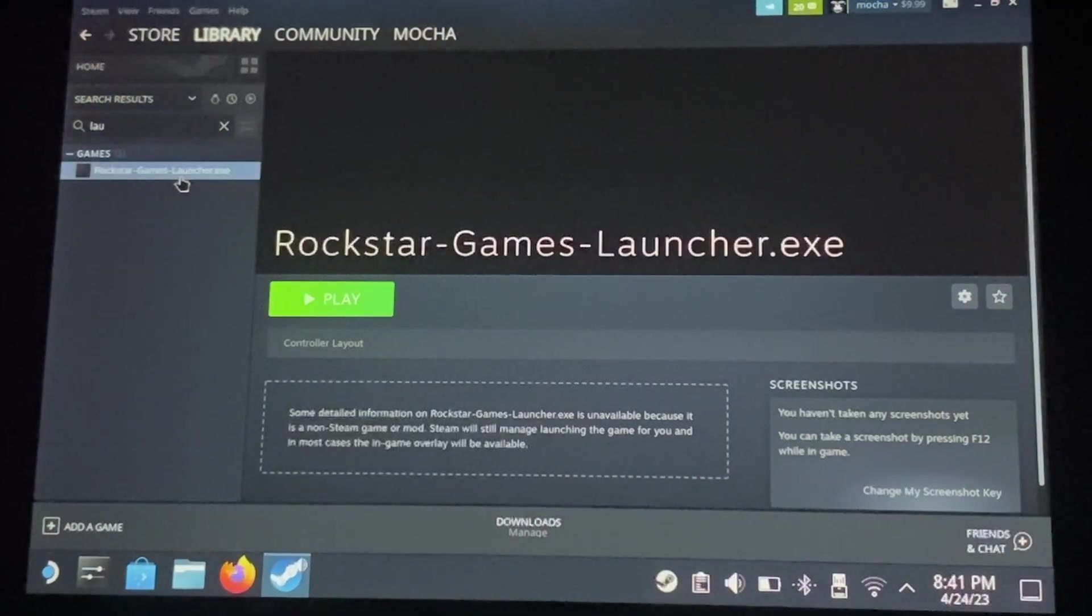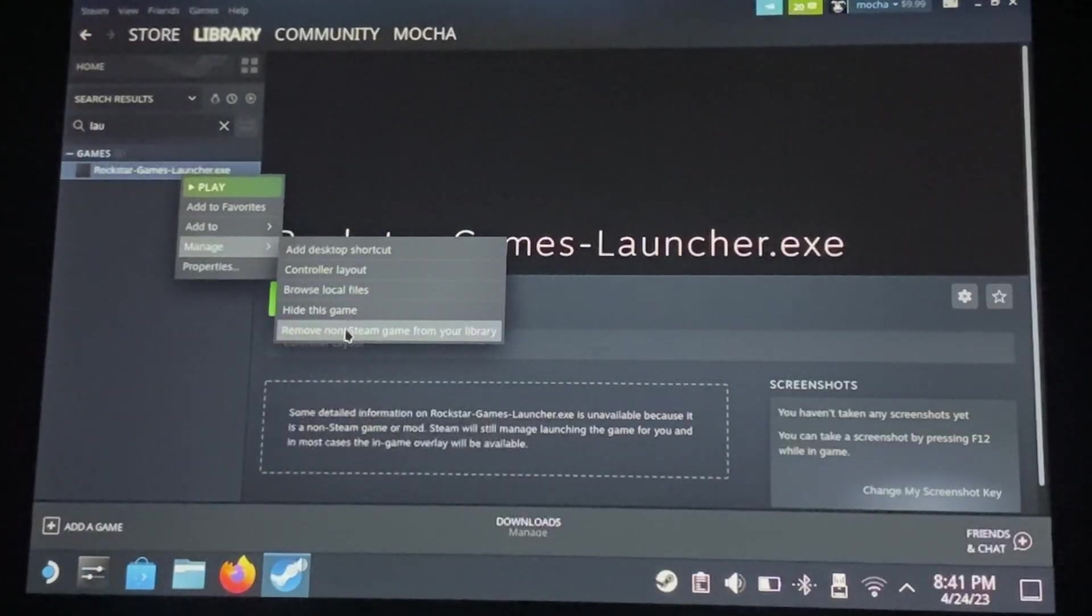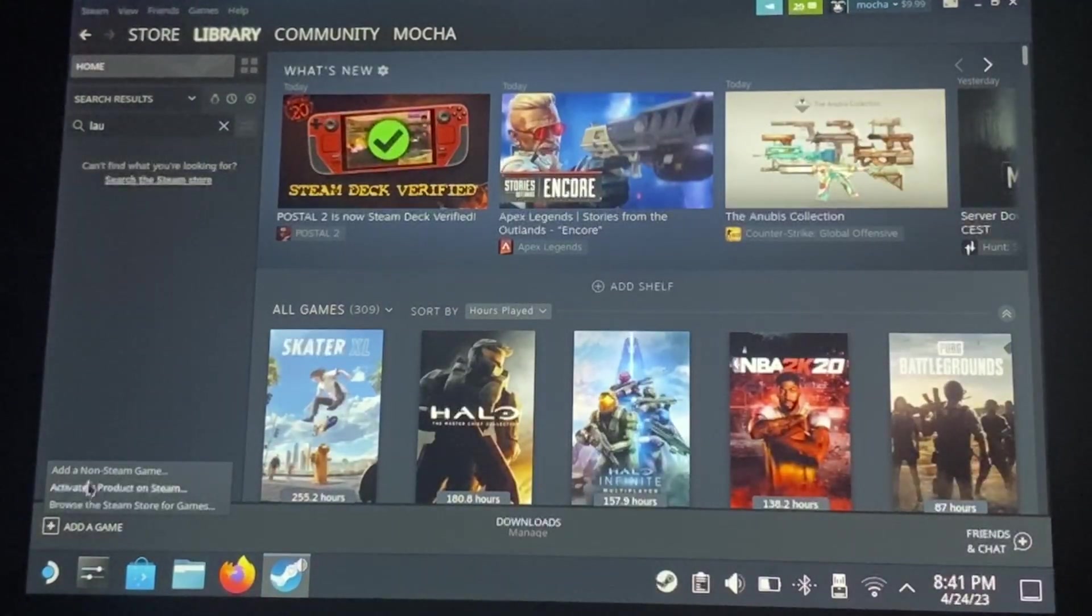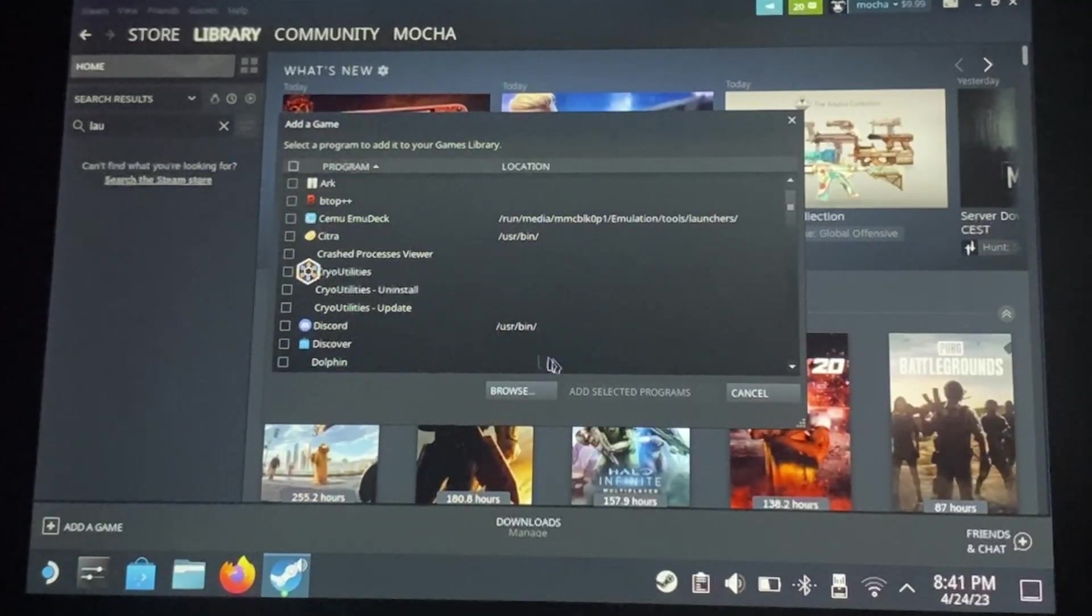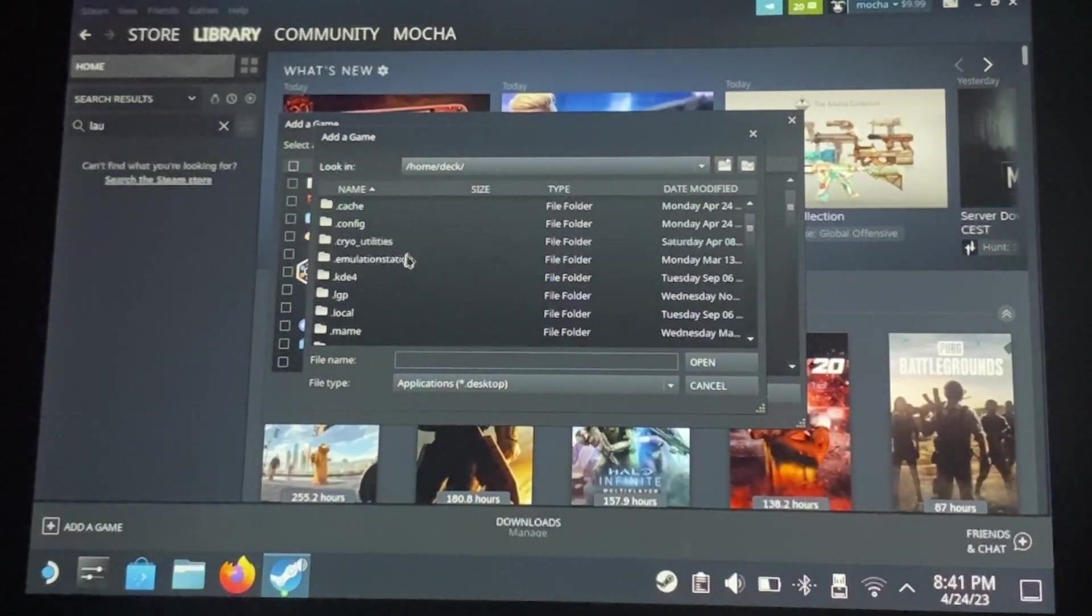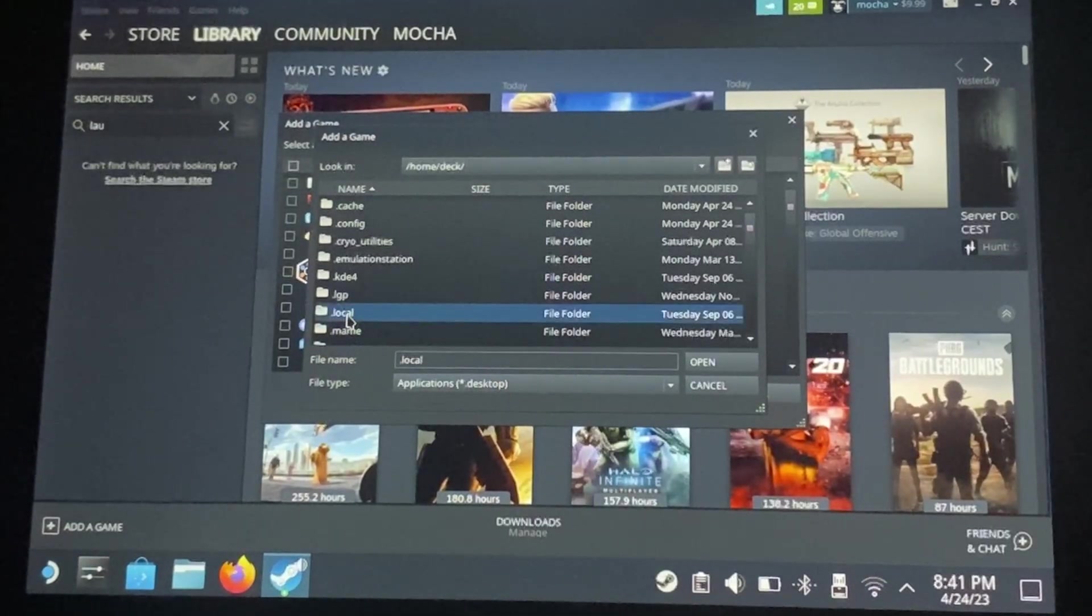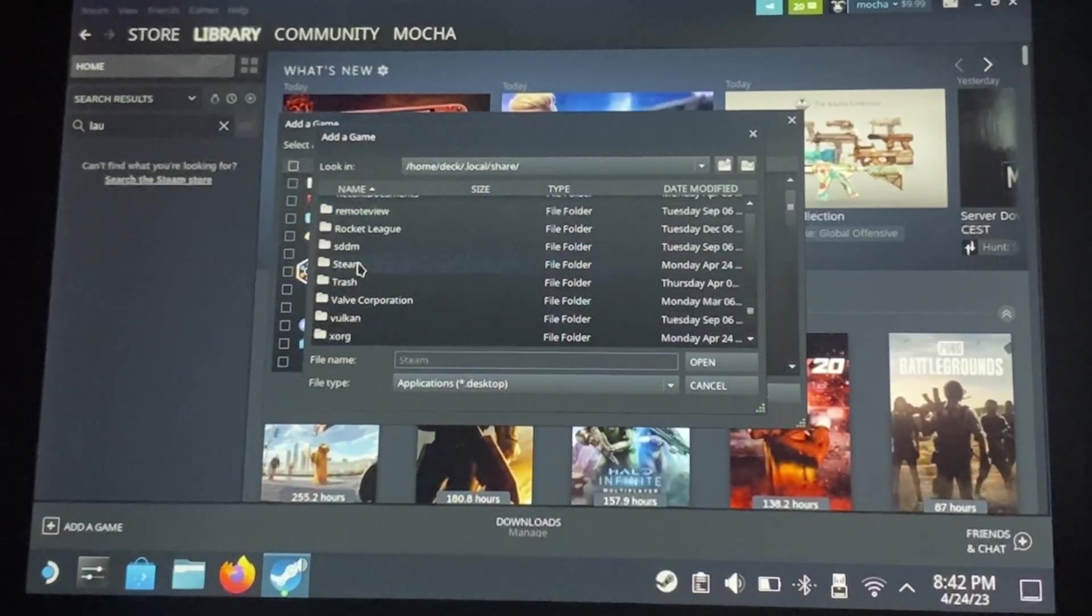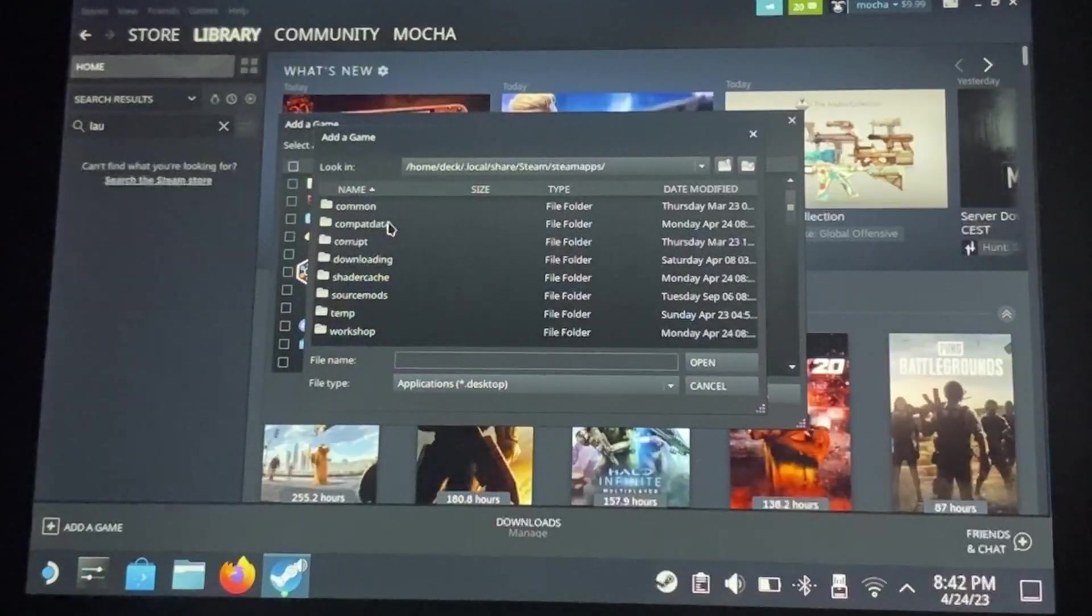Alright, now we're going to be adding our launcher to our library. So go ahead, non-steam game, browse, and then home deck, dot local, share, steam, steam apps...